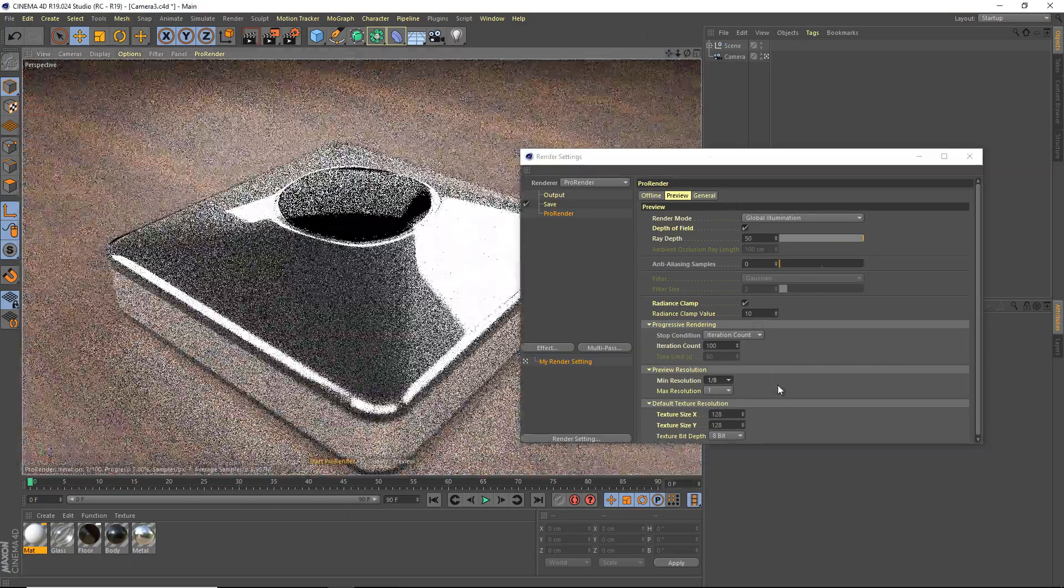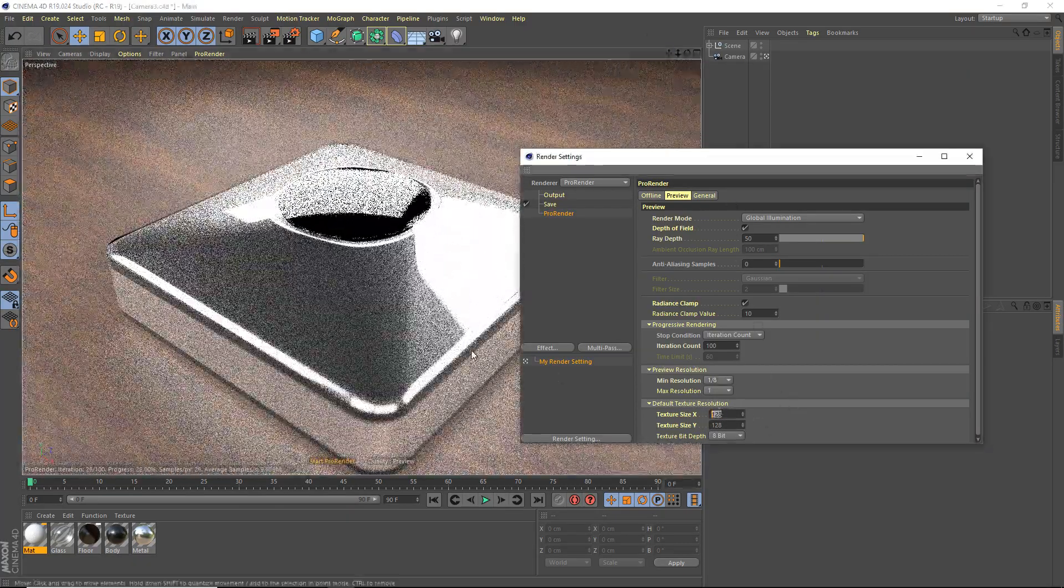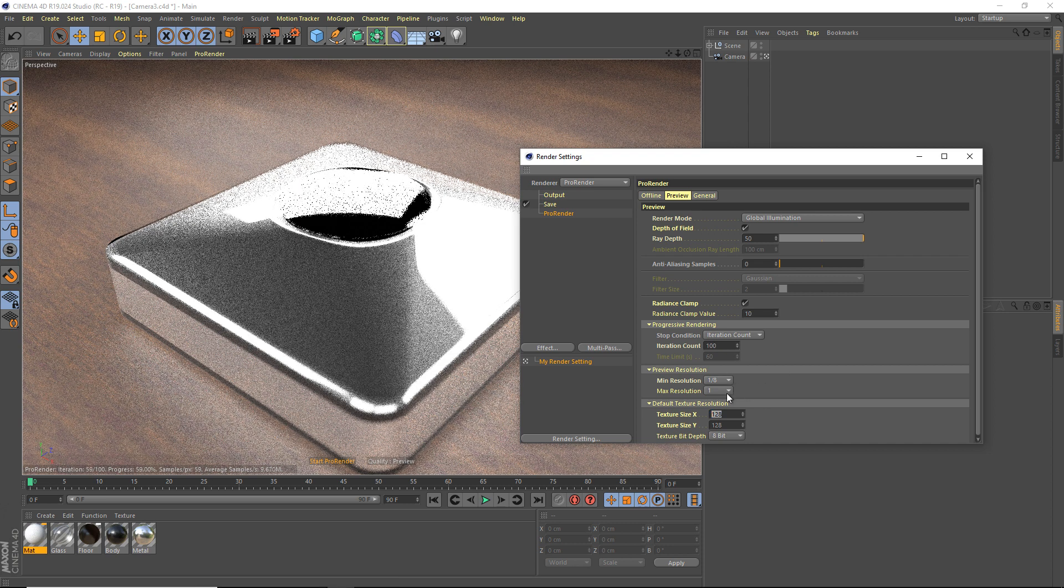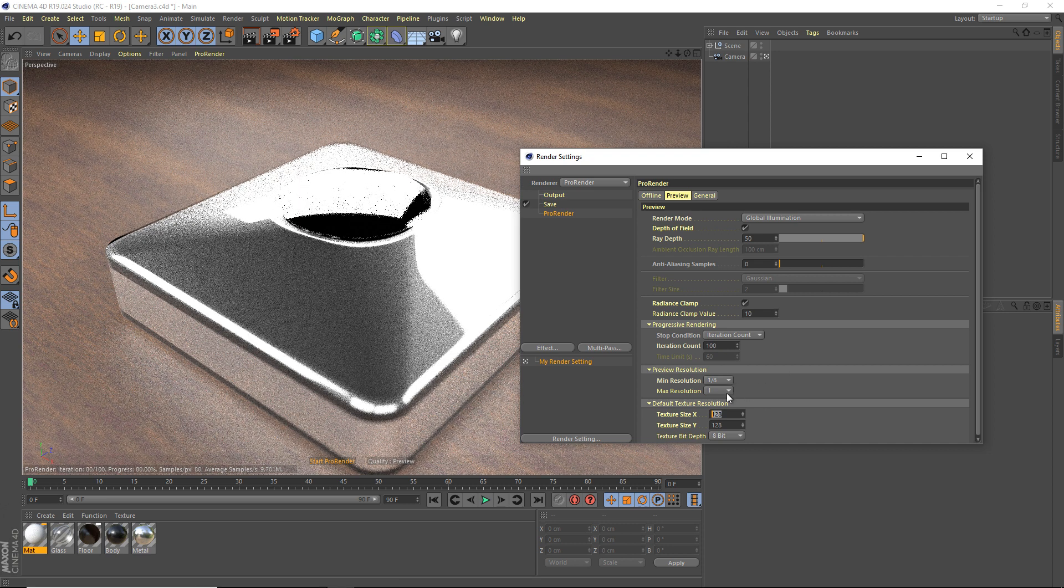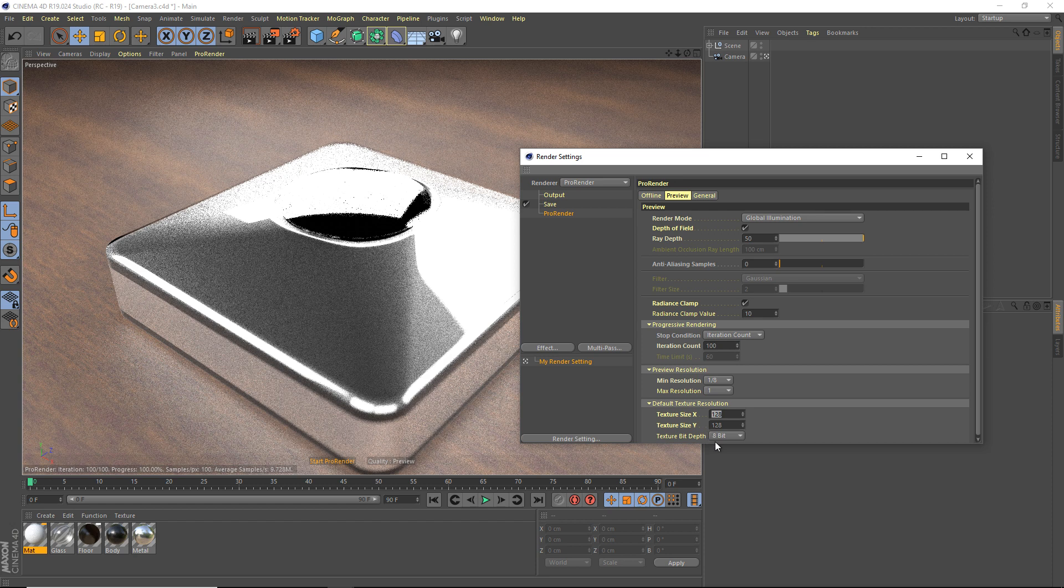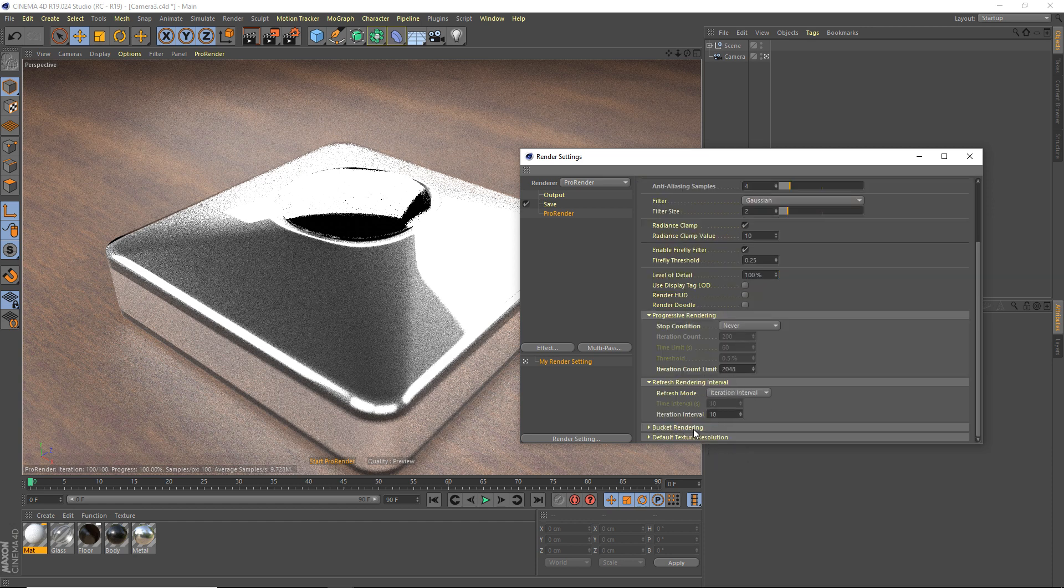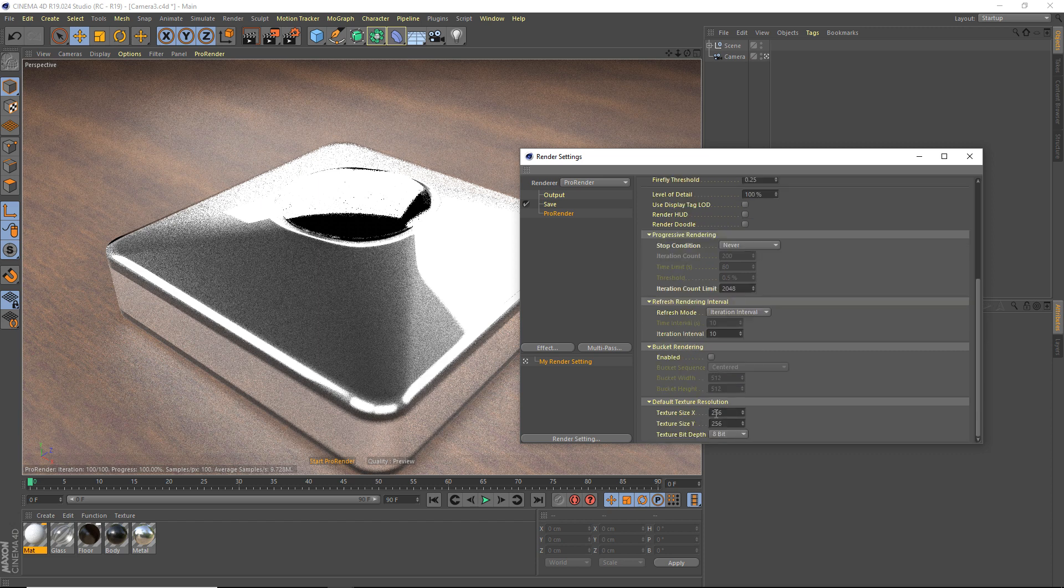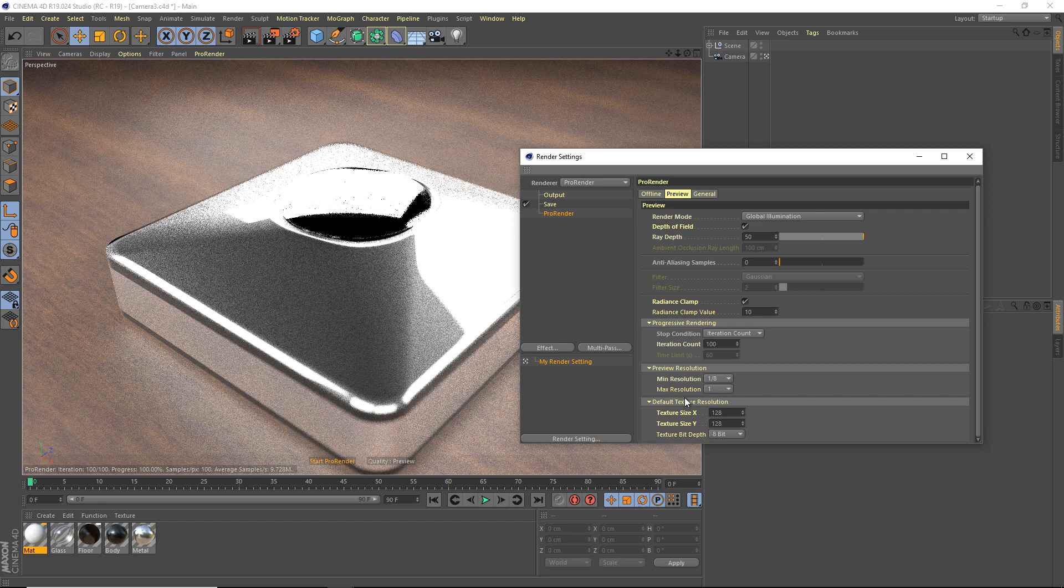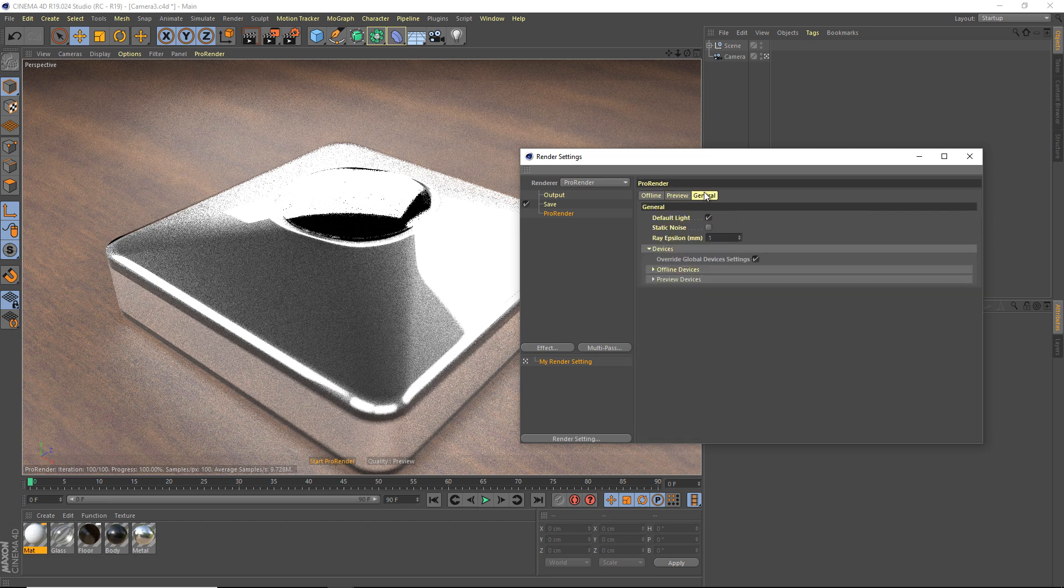Anyway, the next one, default texture resolution. This is the texture resolution. Obviously, it'll use more video memory if you have this bigger, but 128 is good for preview, and also texture bit depth. And the offline, as well, is automatically set to 256. Okay, so in the preview, as well, texture resolution, that's it here, that's it for the preview.